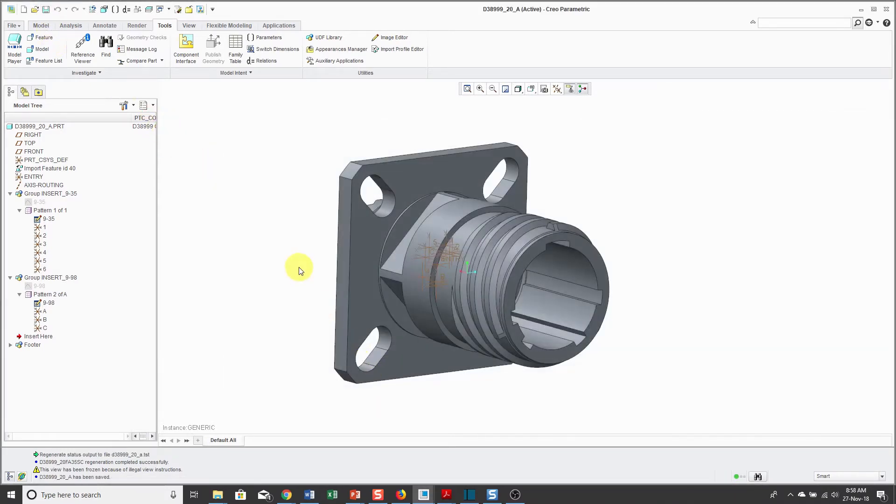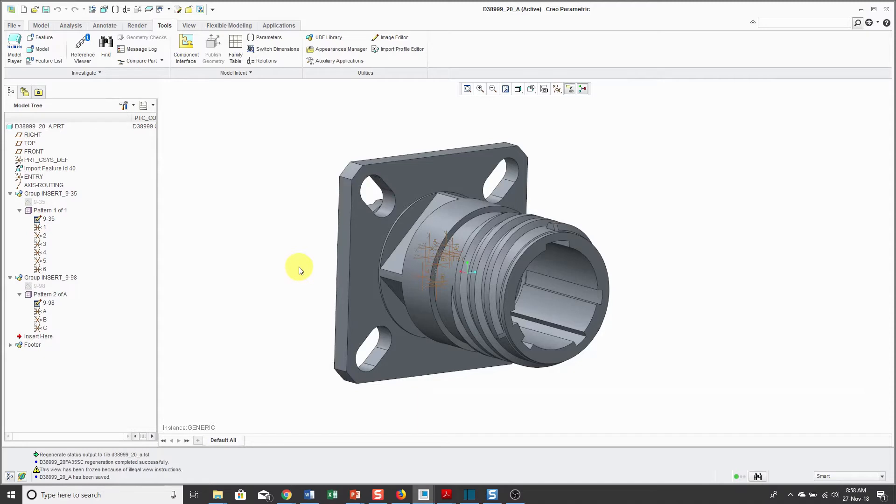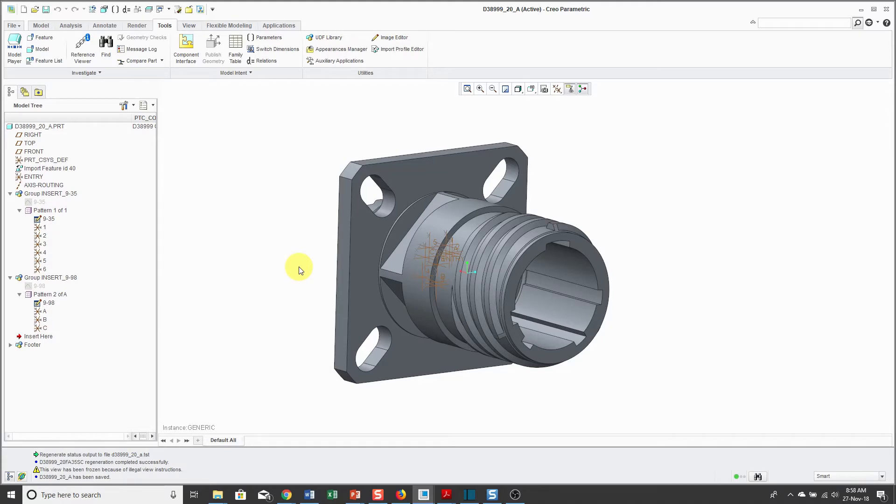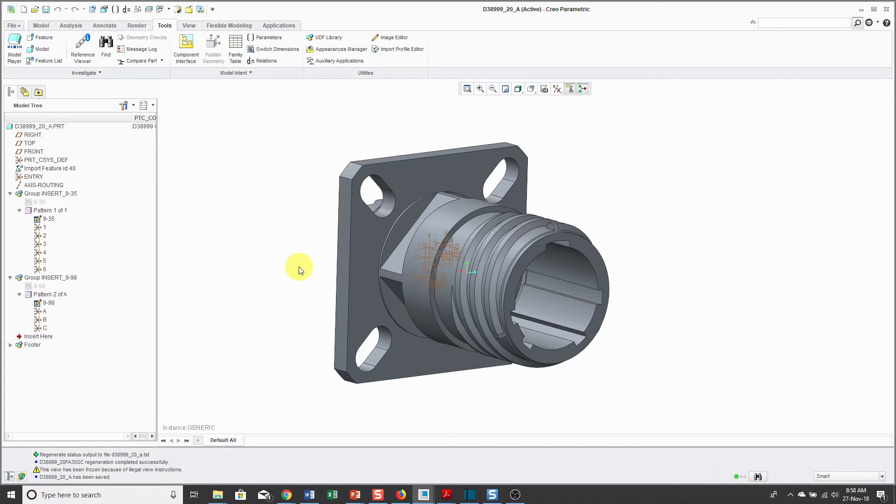Now I have my family table created for all my different instances in the 38999-20A shell size family. I hope you enjoyed this video. For more information, please visit www.creowindchill.com. If you click the subscribe button to be informed when new videos are uploaded. Thank you very much.